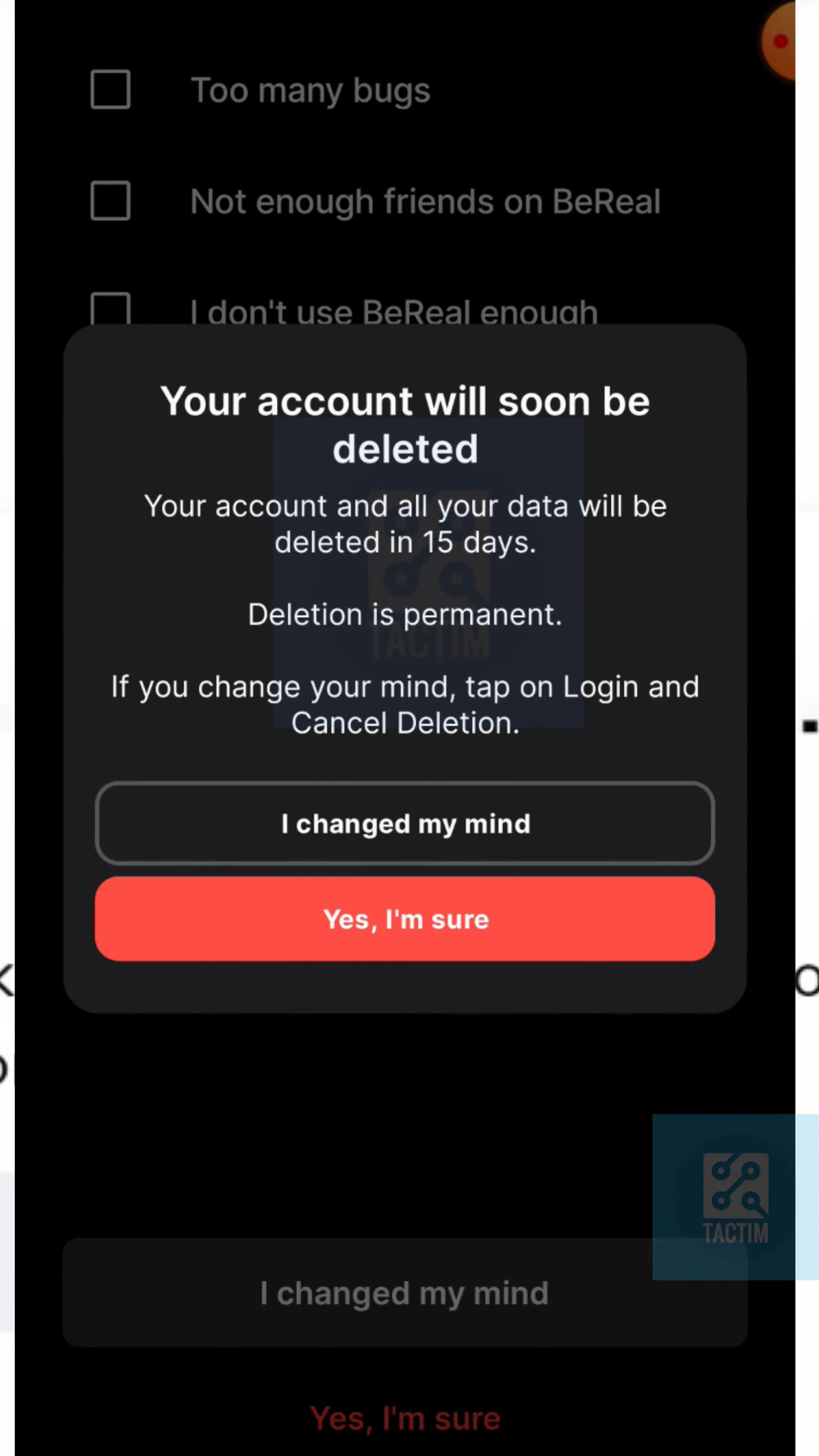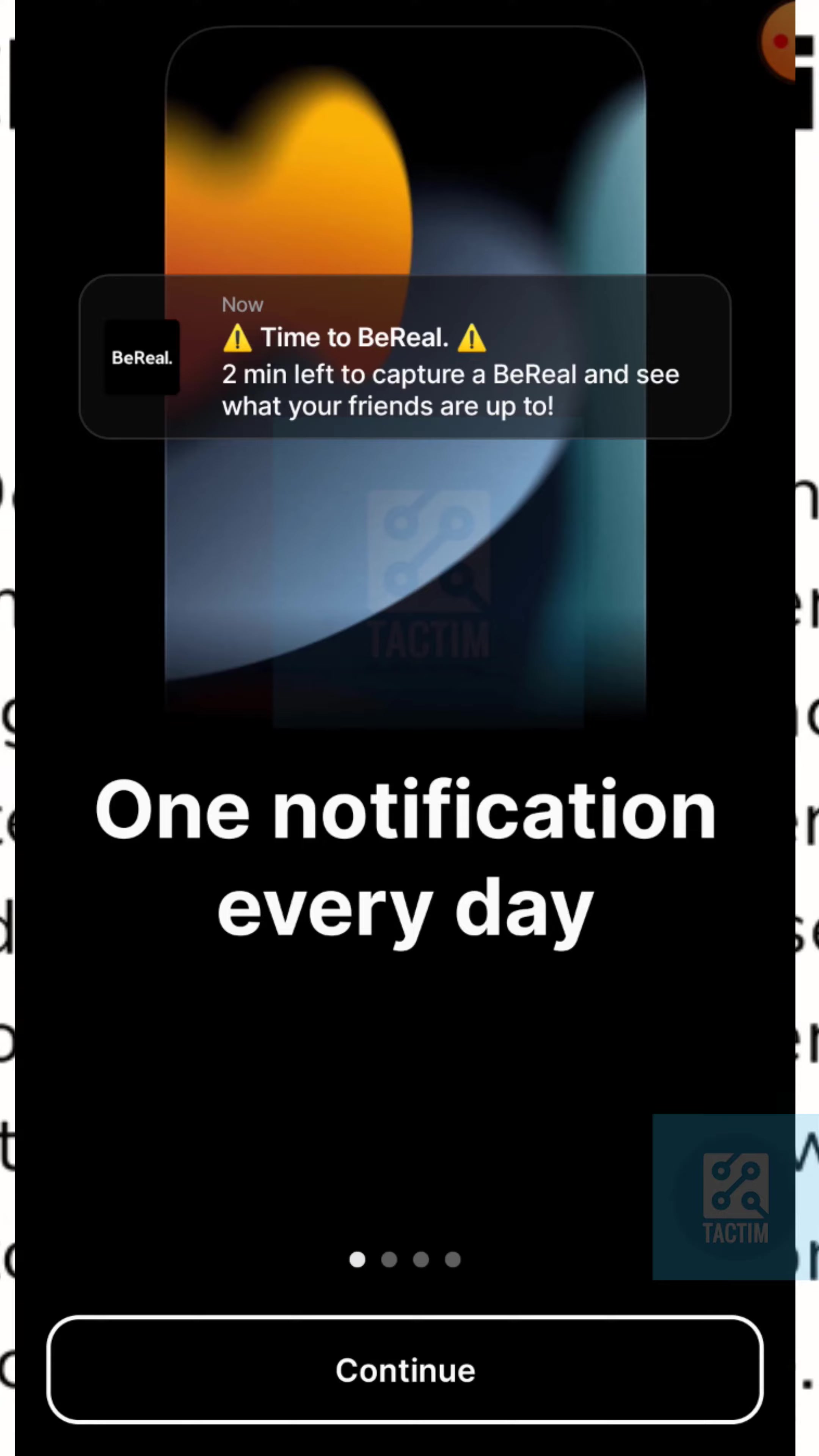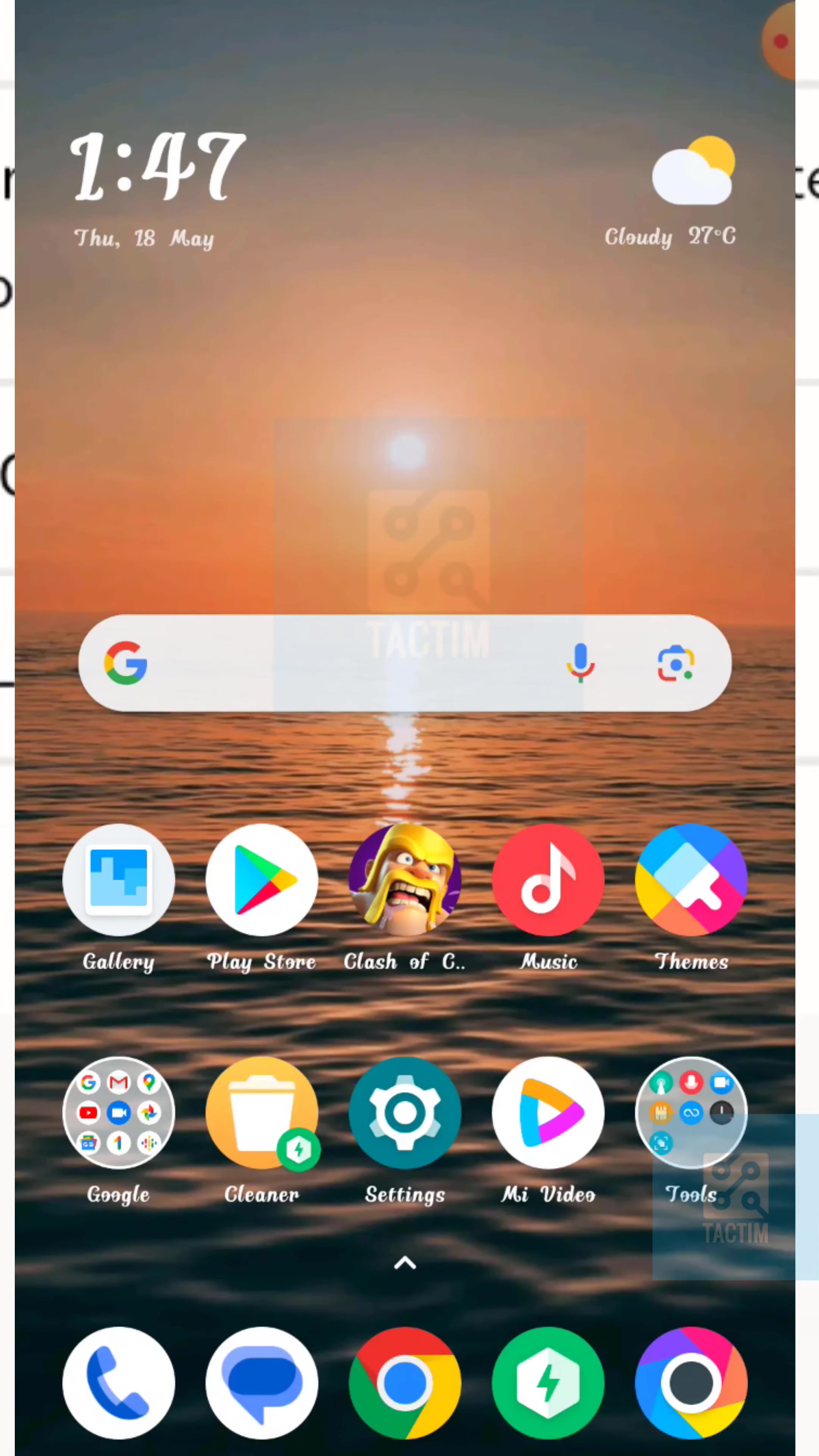So guys, your BeReal account is deleted. If you don't log in within 15 days, your account will be permanently deleted. So that's how you can delete BeReal account. Hope you find this video helpful.